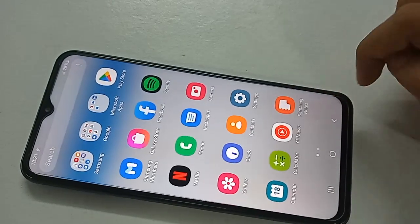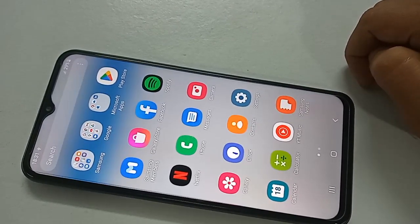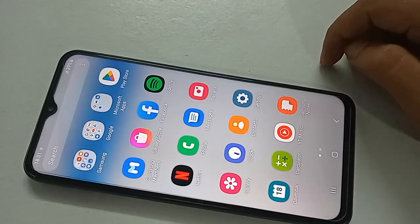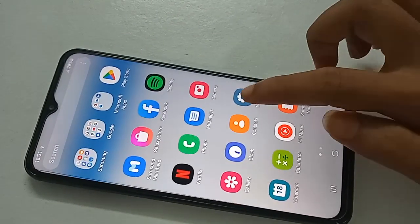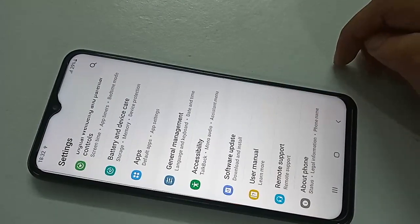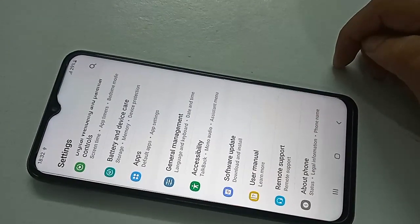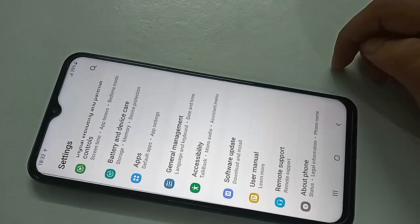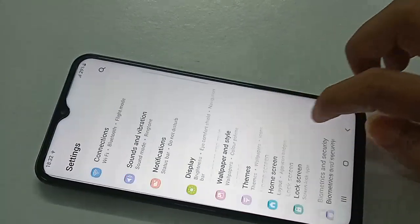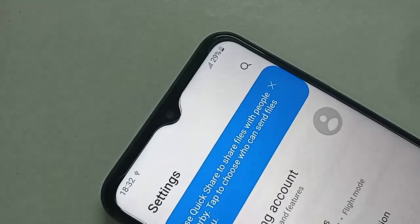Once you find the Settings option, click on it. After clicking on Settings, you'll be presented with many options. From here, you'll see a search icon — click on that and you'll need to write in the search box.